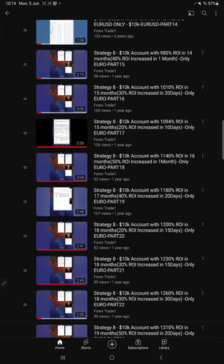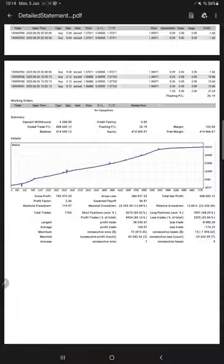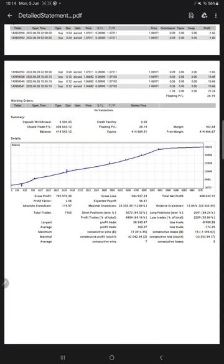Each and every detail we can verify from here also. We have trading account statistics from the statement here. Profit factor is 2.06, total number of trades are 7,163, and expected payoff is $56.97.